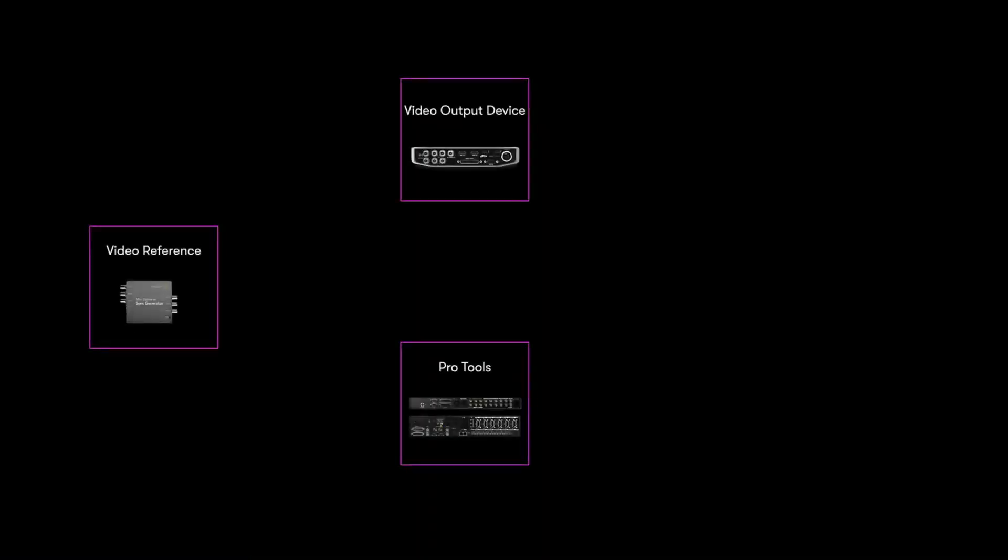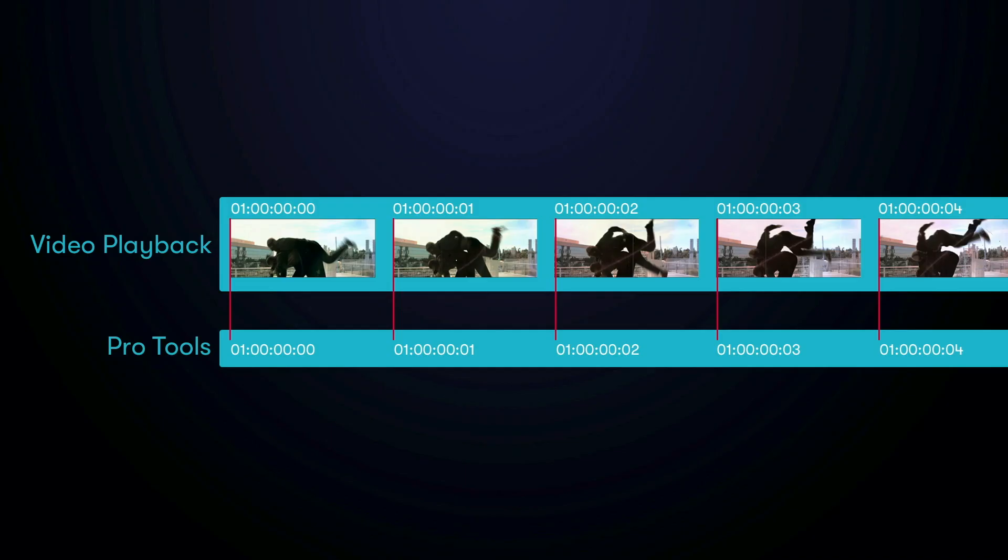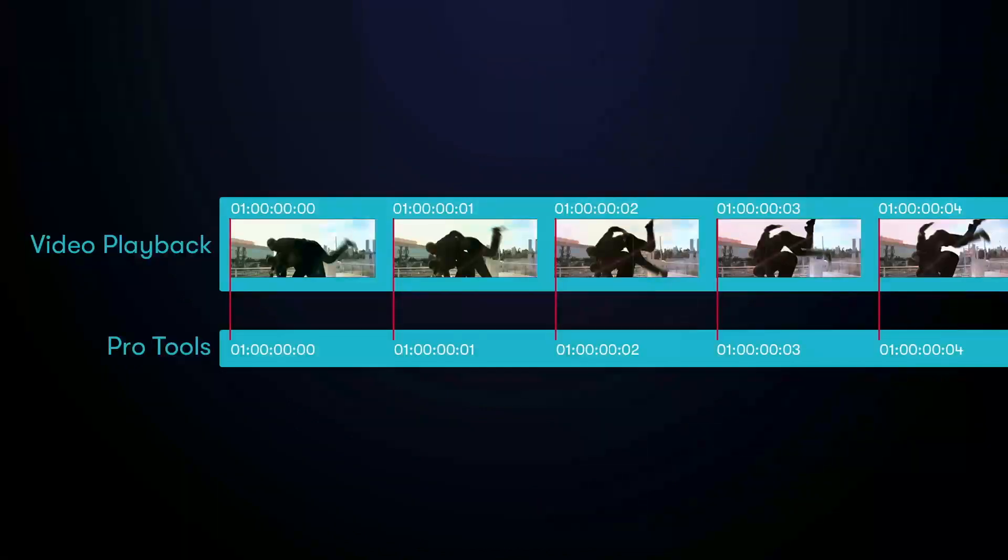To bring everything into line, you can use a common frame edge reference, telling the video player when to display each frame and letting Pro Tools align audio with near sample accuracy.